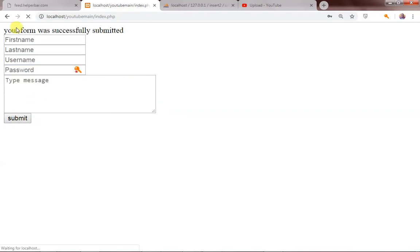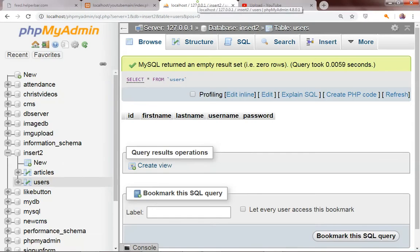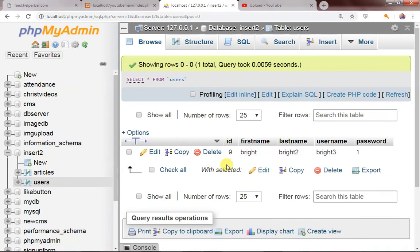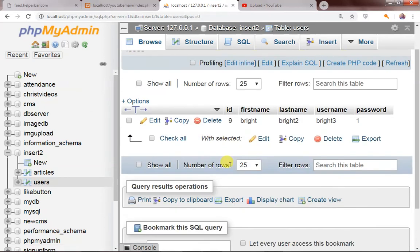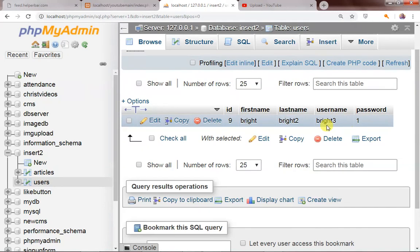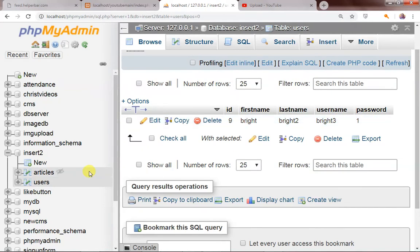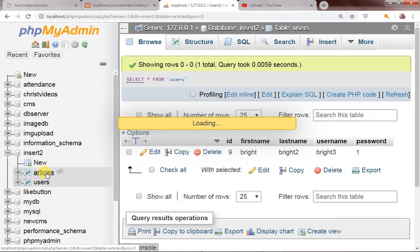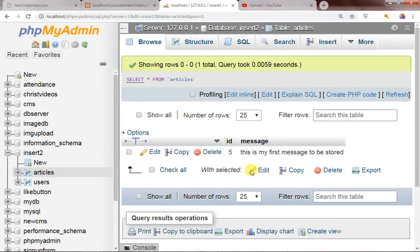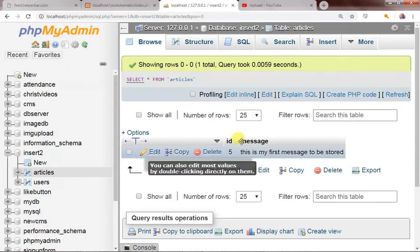As soon as I click on my submit button, you can see 'your form was successfully submitted.' Let's head back to our database and refresh the users table. As you can see, bright, bright 1, bright 2, bright 3 — everything is stored. Let's head to our articles table, and you can see 'this is my first message to be stored.' Everything is working correctly.